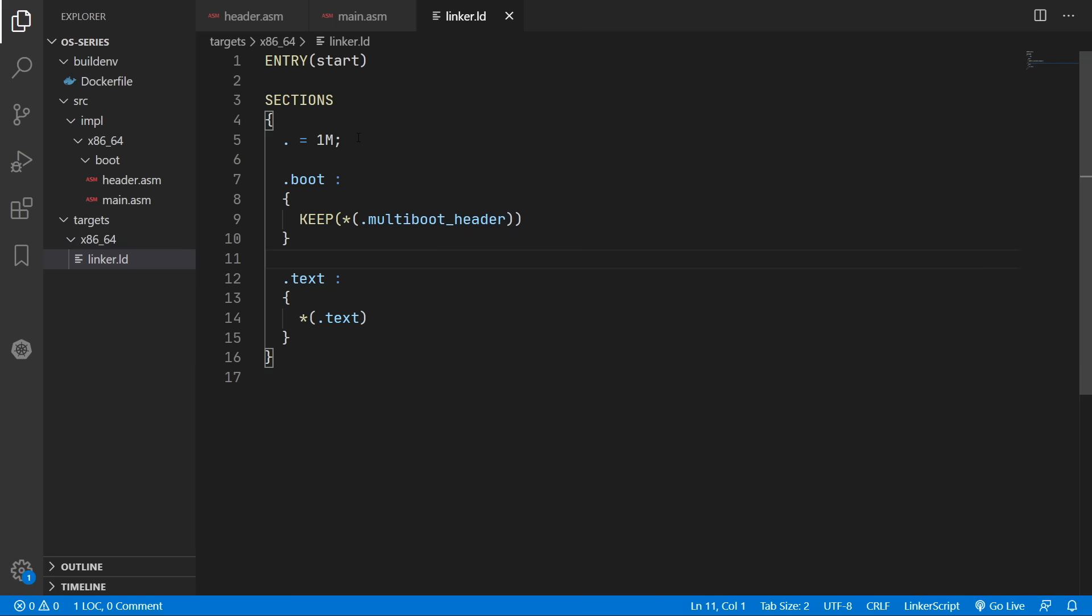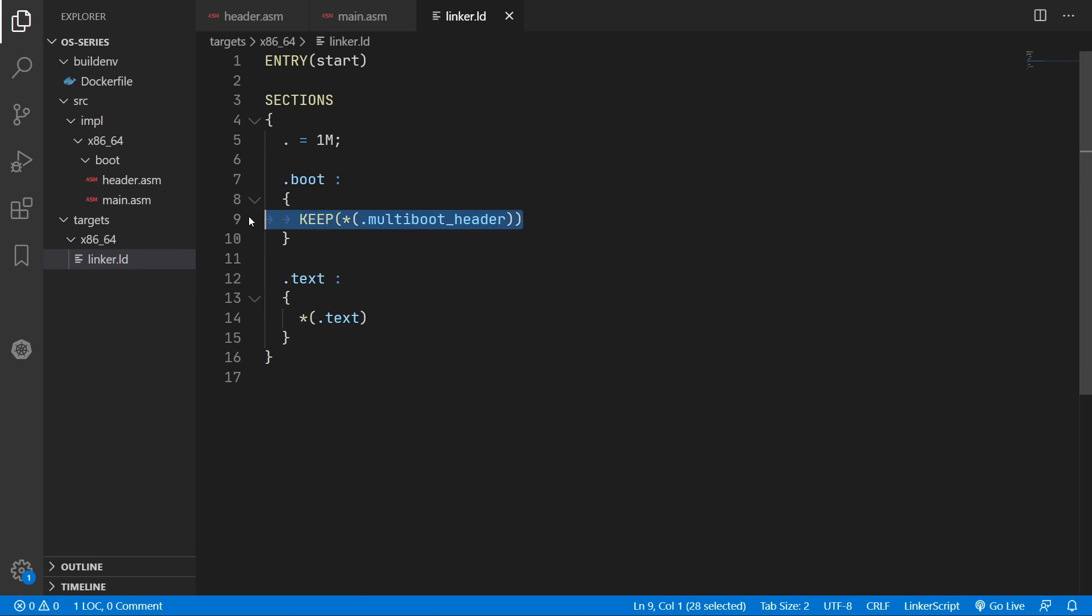So this means that we'll start 1 megabyte in. Then we'll have our multiboot header. And then we'll have all our CPU instructions.